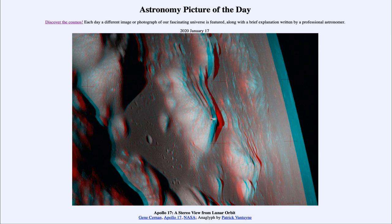Today's picture for January the 17th of 2020 is titled Apollo 17: A Stereo View from Lunar Orbit.